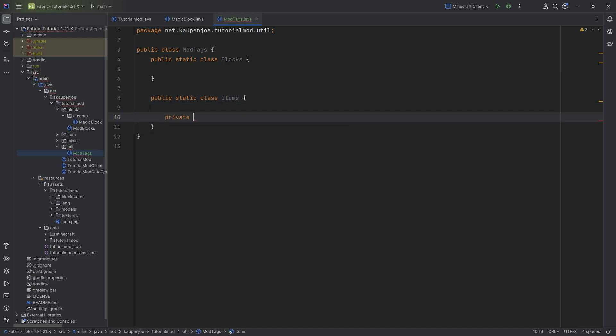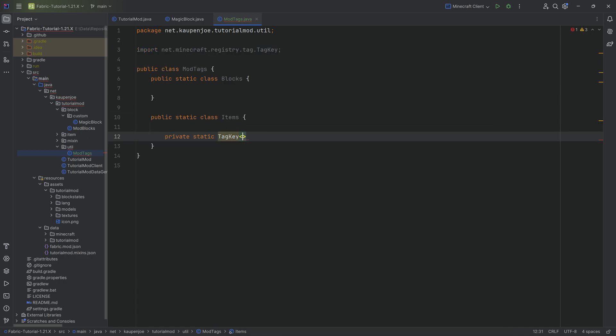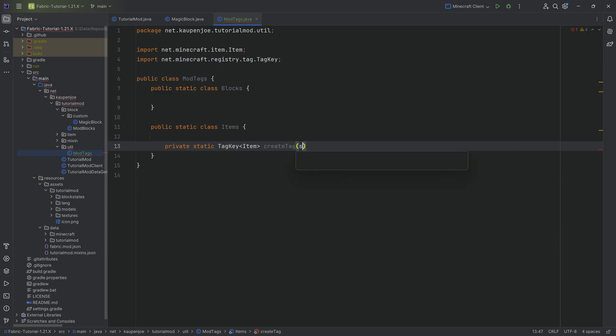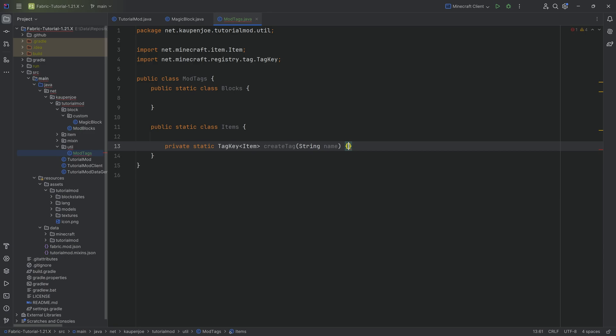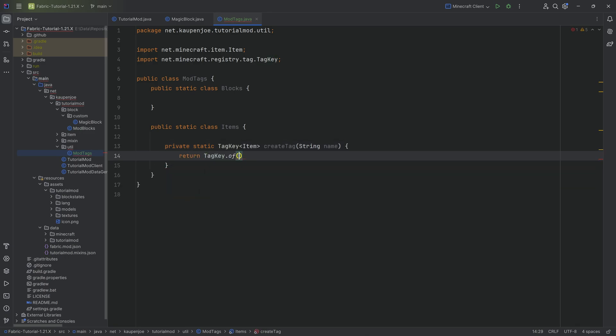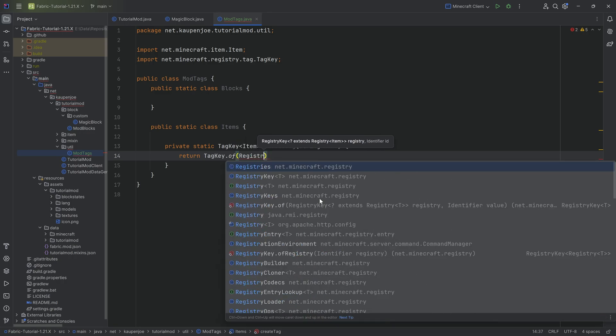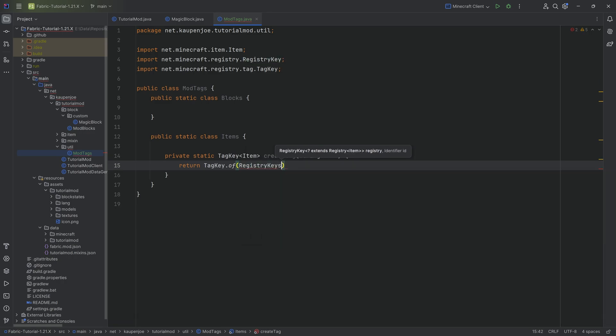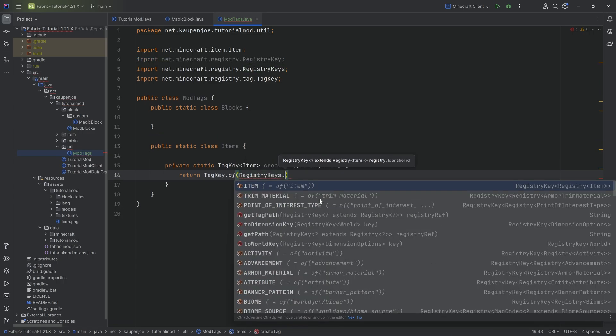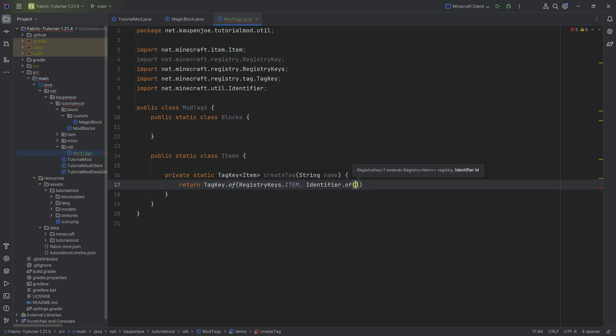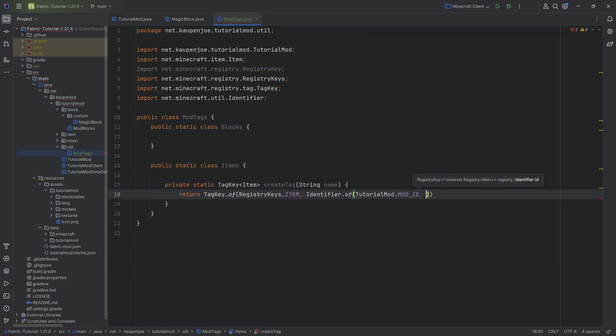We need one helper method, very straightforward. A private static tag key of type item. Import that class as well. And then we're going to create that tag. CreateTag is one word. That's going to be having a string name parameter. Here we're going to return tag key dot of passing in registry key dot registry keys dot item, and then an identifier dot of tutorial mod dot mod ID, and then passing in the name right here.